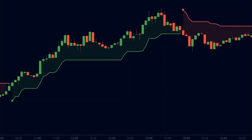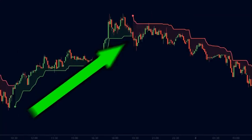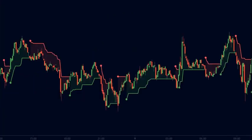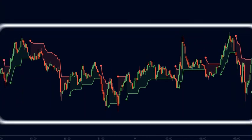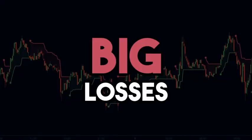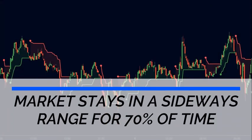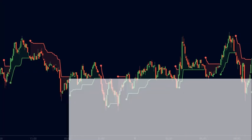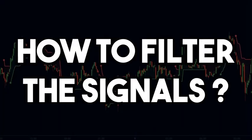The problem with the basic super trend strategy is that it keeps us in the market all the time — either in an uptrend or a downtrend. The super trend gives buying and selling signals even in a sideways market, and such signals can lead to big losses. In fact, the market stays in a sideways range for 70% of the time, so using a trend indicator like the super trend in a sideways market makes it very difficult to stay profitable.